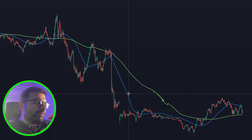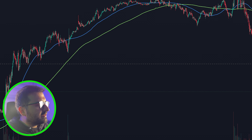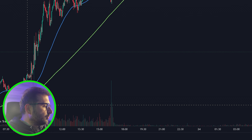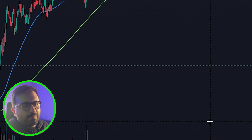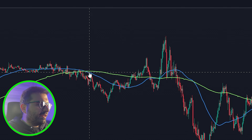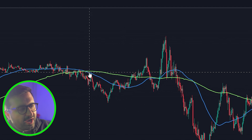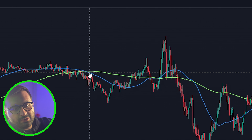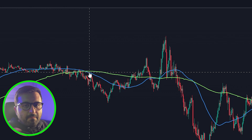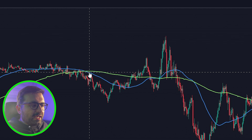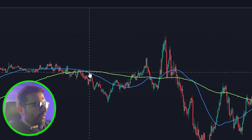This strategy is self-explanatory if you've ever traded with EMA, SMA, or moving averages. When the price is above the line, you initiate a position. With two lines, it's a crossover strategy — if it crosses down you take a short, if it crosses up you take a long.